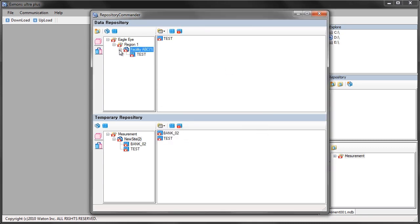I can expand this down and you'll see this is the four tier system. We have the root group, the group, the site, and the bank.